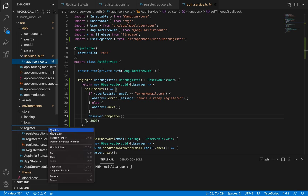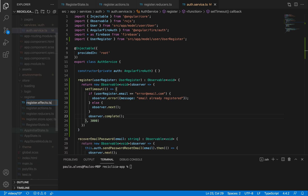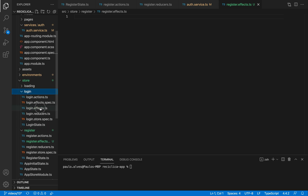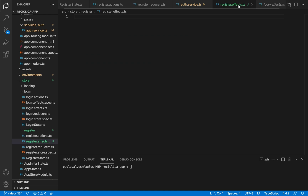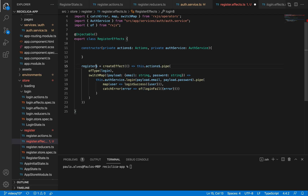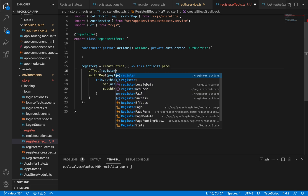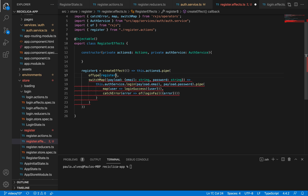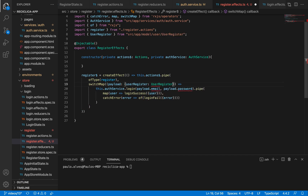Let's create a new file on the store register called register.effects.ts. To make our lives easier, I'll copy and paste the code that already exists on the login effects file and paste it here. Now let's change the name of the effect to RegisterEffects. I'll remove the recover password effect and change the login effect name to register. I'll change it so it observes the register action, so this effect will execute any time the register action is called. We are receiving an error because the payload coded is the login payload, but it should be the register payload.